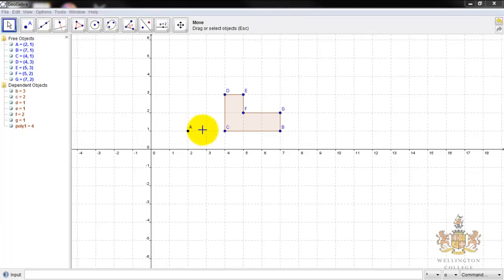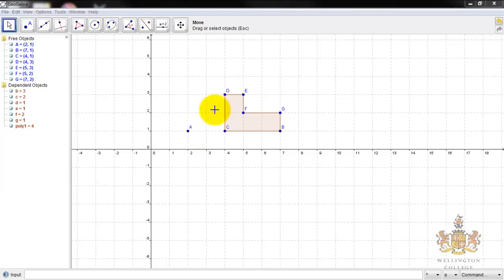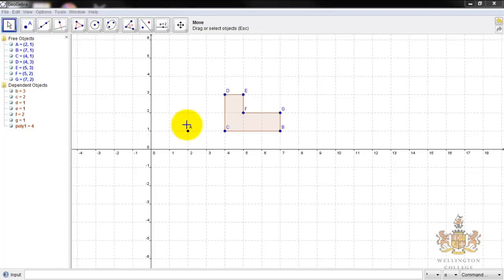I'm just going to do a short lesson on how to do enlargements. What we have here is we're going to use the center A to enlarge this shape, B, C, D, E, F, G. We're going to start off with enlargement scale factor 2.